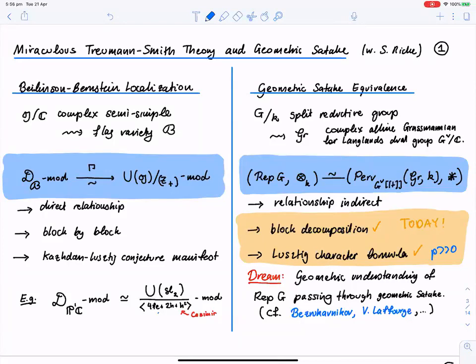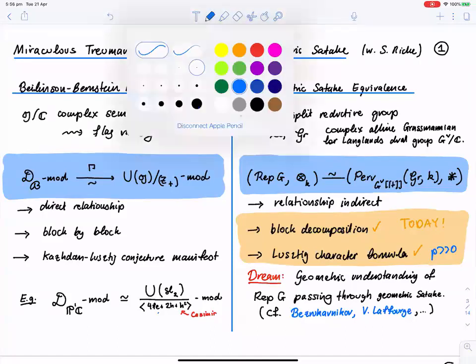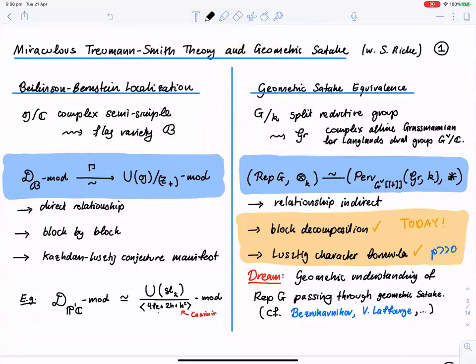The fundamental technique we use is a mix of two new things: one is called Treumann-Smith theory, and the other is the Iwahori-Whittaker model for geometric Satake. I'll first explain what Treumann-Smith theory is — it's a very elementary and very beautiful thing.